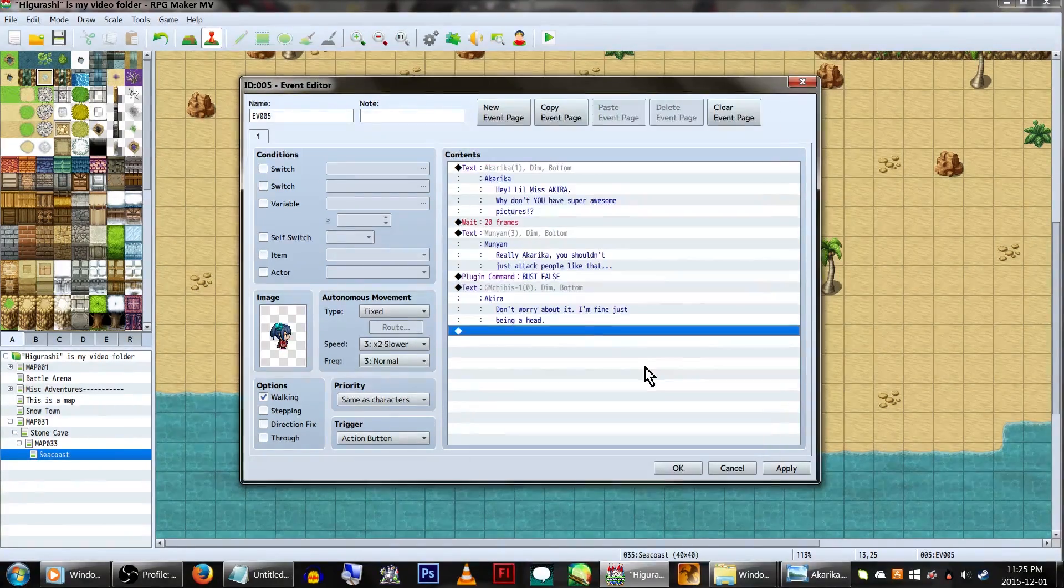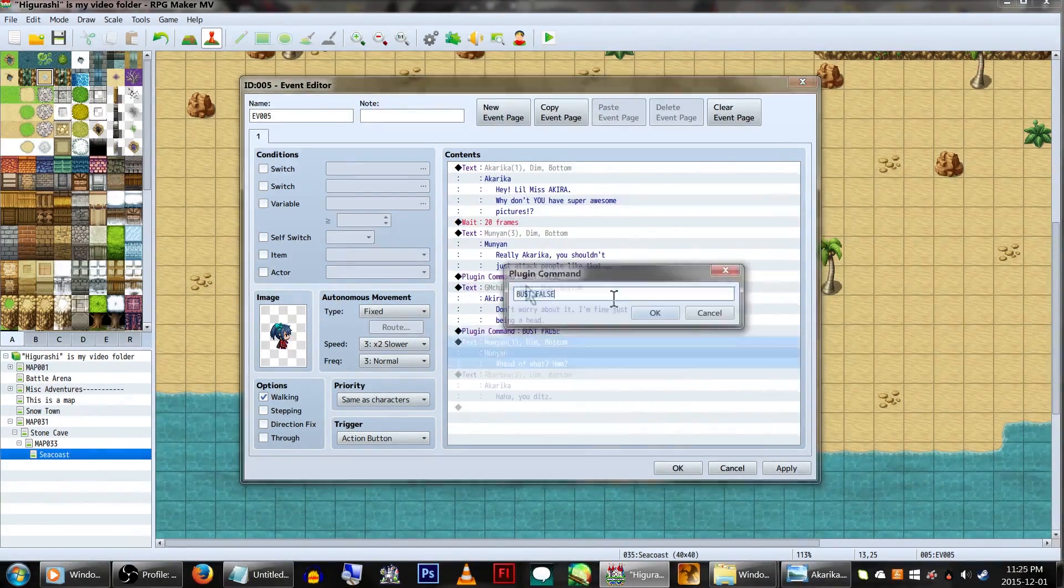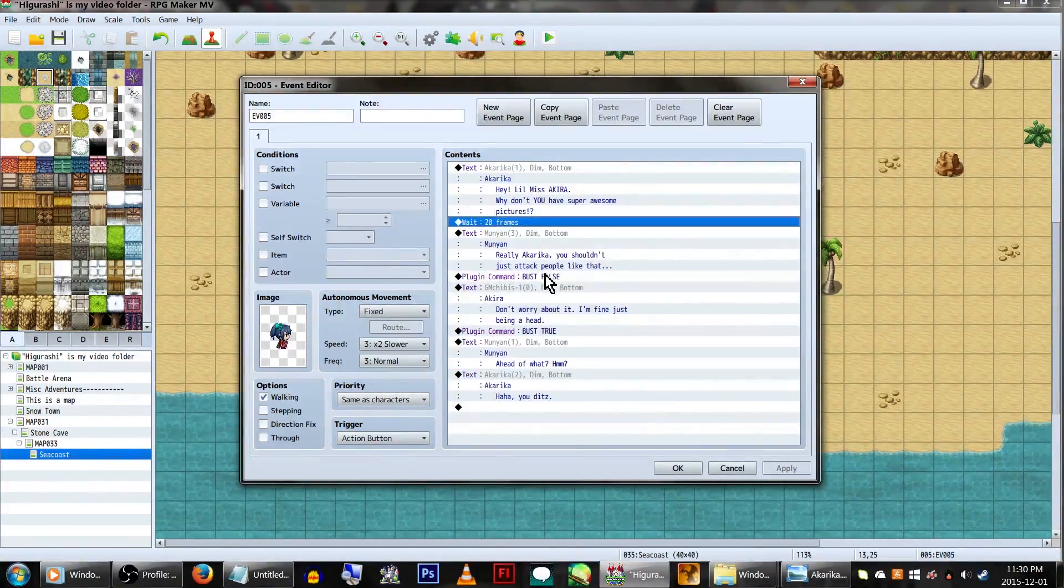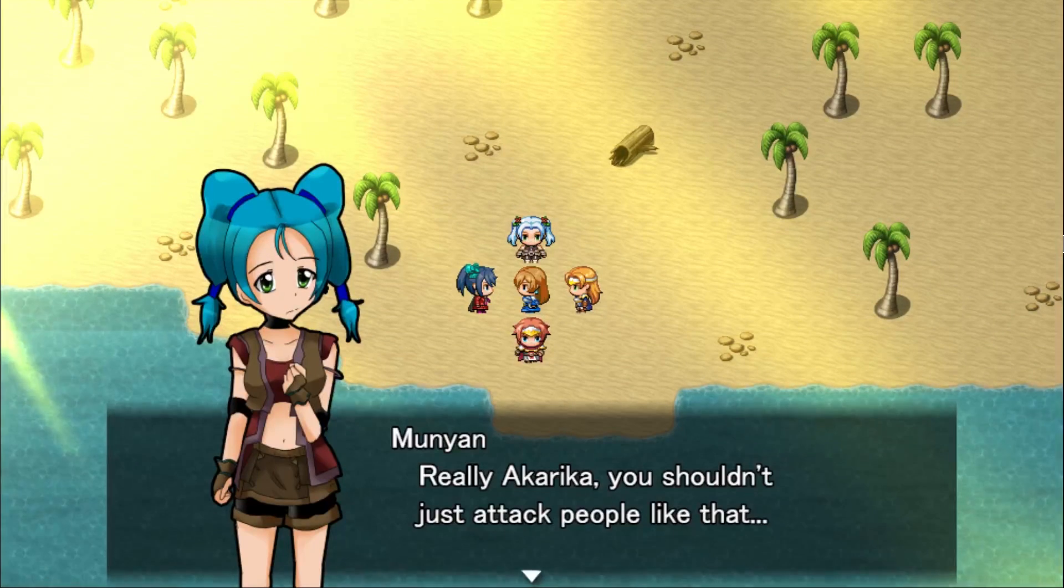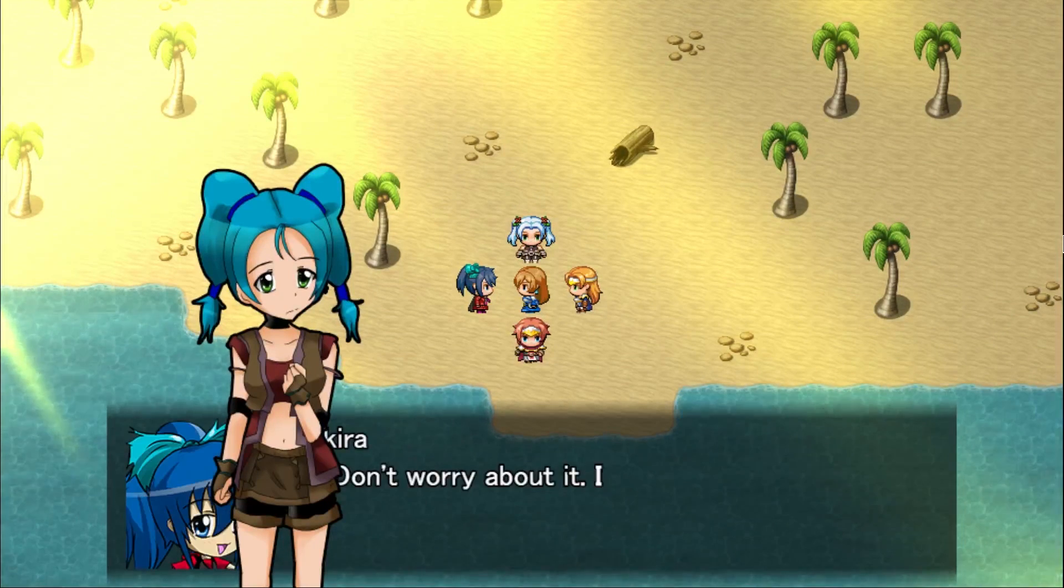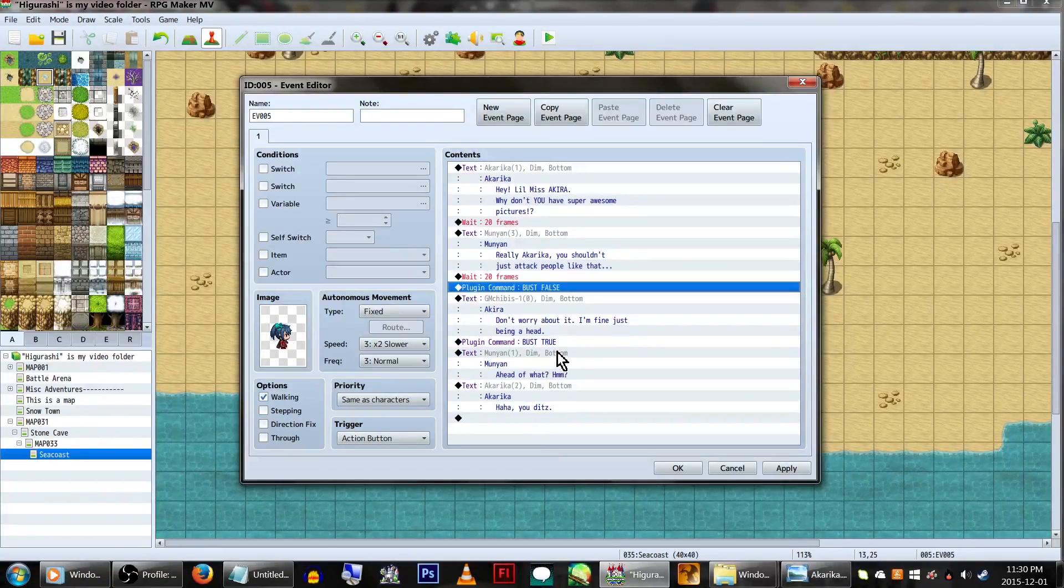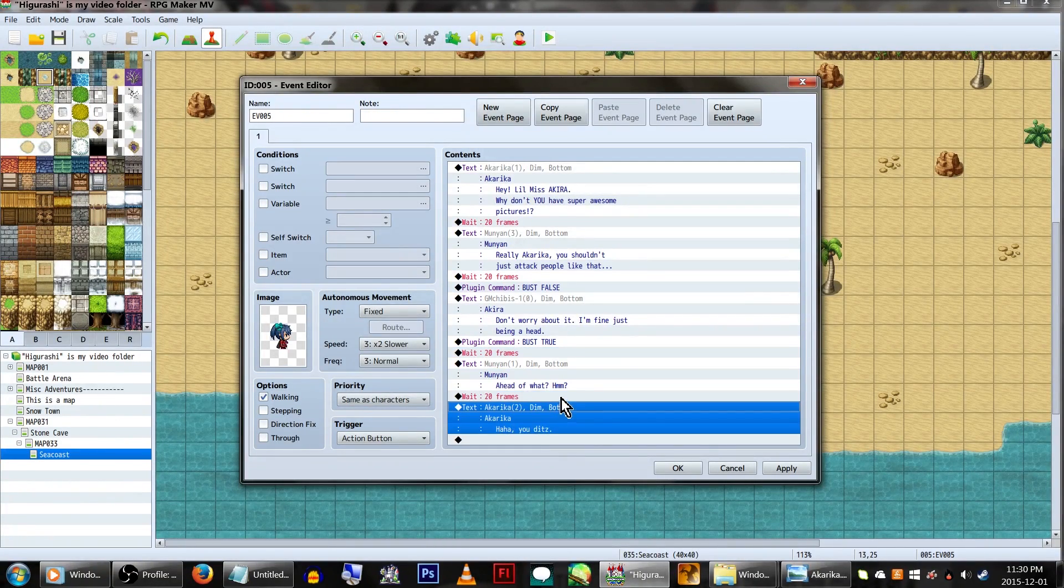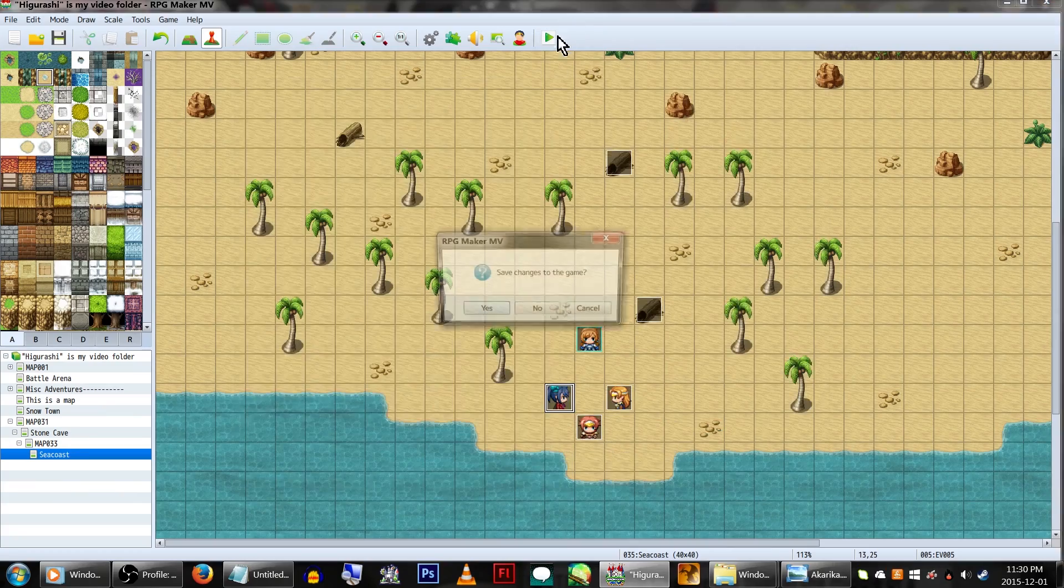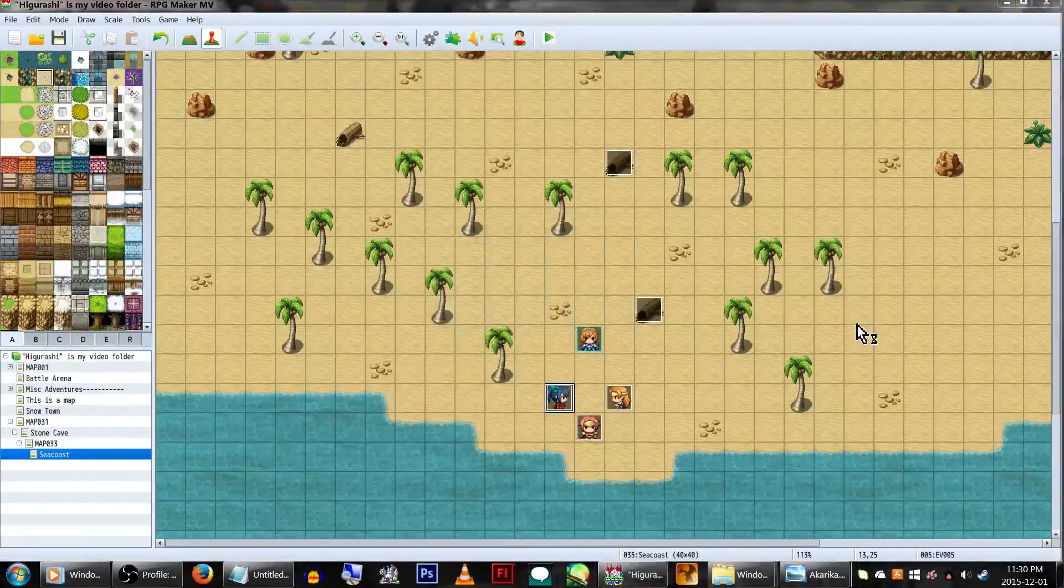Now, we'll also want to put a WAIT command before the message is in the plugin command, because if we don't, weird things happen. It might also be a good idea to put a WAIT command when switching between characters talking, just as an aesthetic thing.